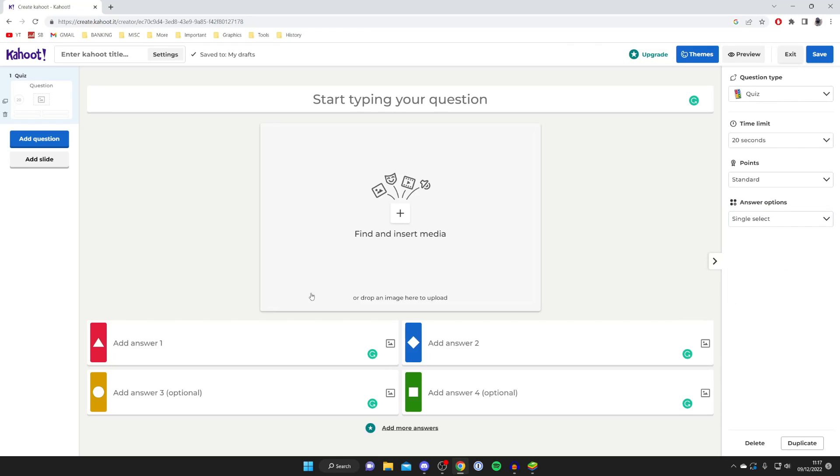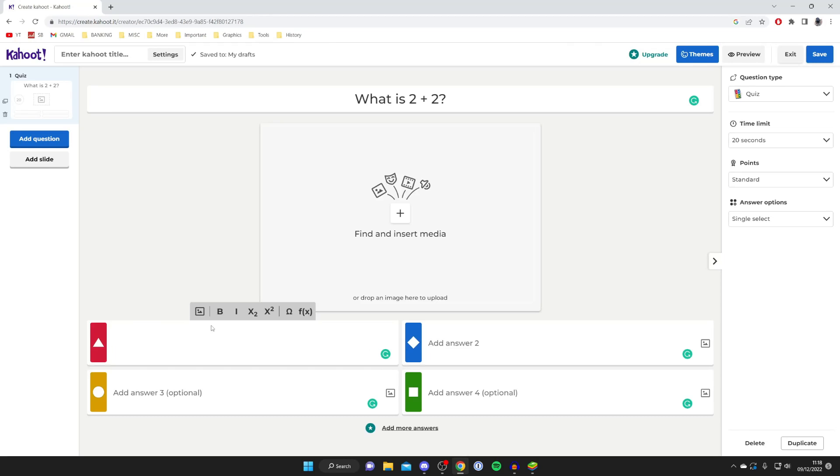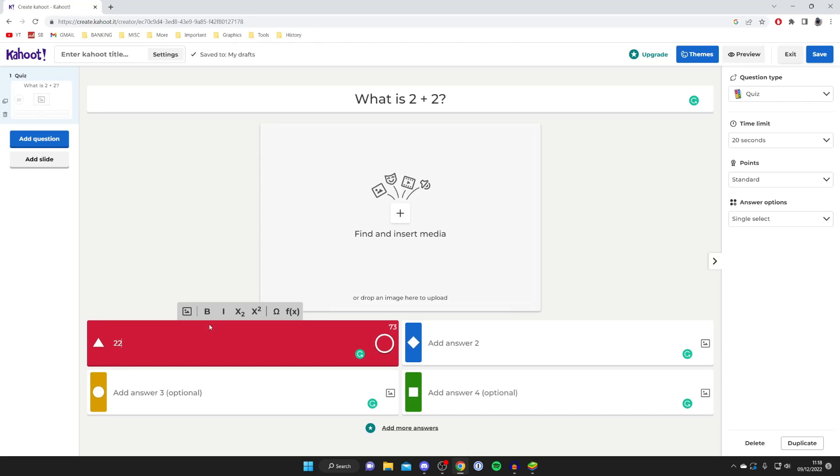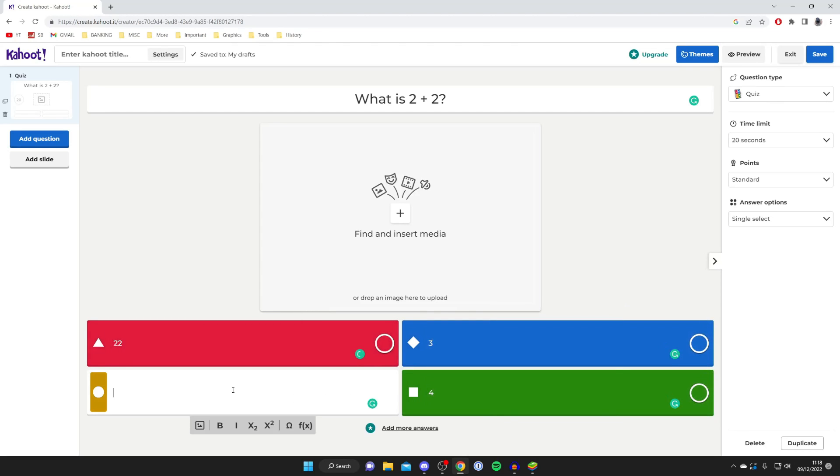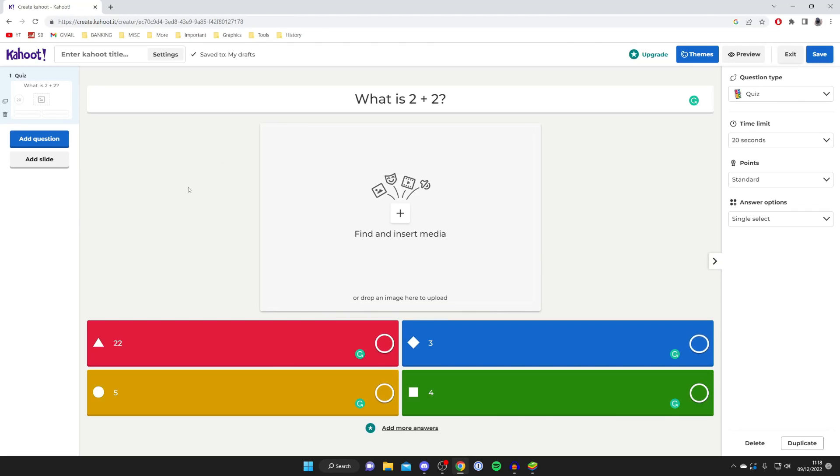I'll keep this all pretty simple. Let's create our first question. Type it in - I'm going to do what is 2 plus 2. You can insert a picture here but you don't have to. Then create some answers. For this I'll do 22, 4, and some other random numbers. Then select the correct answer, which in this case is 4.